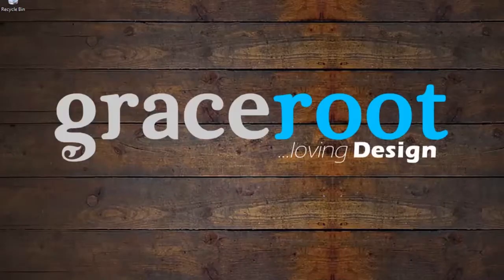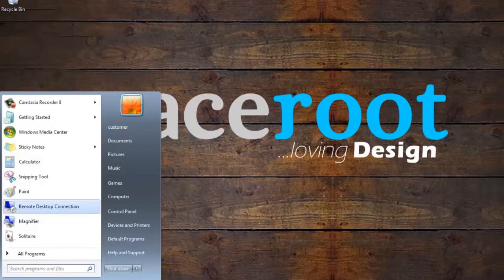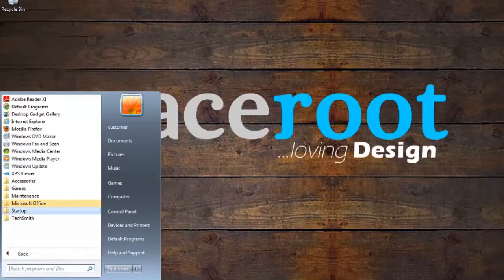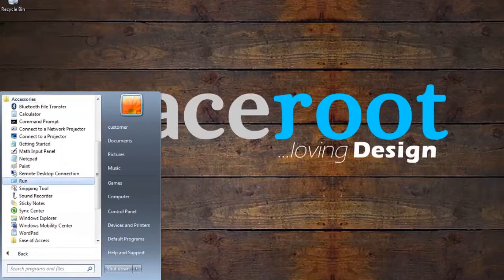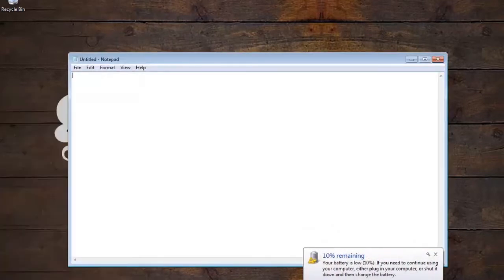You want to start by locating the Notepad program on your computer. You can do this by going to the start menu, locating your accessories folder, and you should be able to open Notepad there.